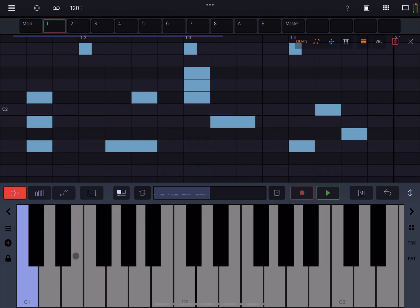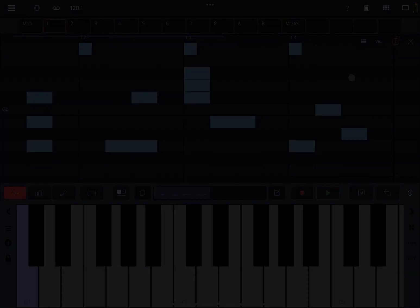That in essence is the piano roll. I hope you enjoyed the tutorial and see you at the next one. Thank you, bye.